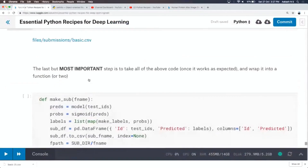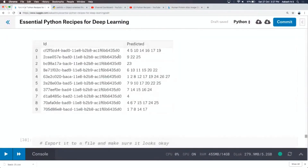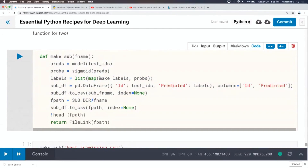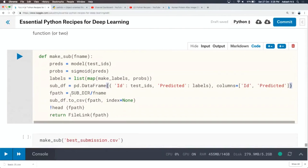The final thing is to take all of this submission code — get predictions, apply sigmoid, get labels, create data frame, save to CSV — and put it into a function. It doesn't take long, but when you need it, it's very useful. Next time you need a submission, just call make_sub(). It will generate predictions, get probabilities, save the file, and show you a sample output so you can verify things look fine.